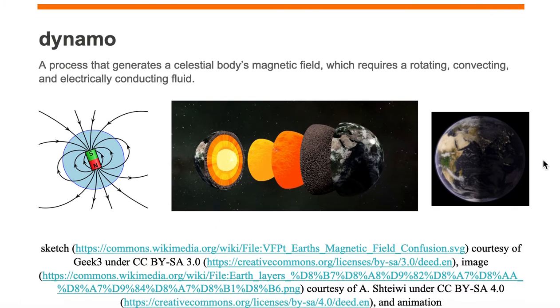Let's look at planet Earth. Planet Earth has a dynamo. It has a magnetic field where the magnetic field comes out one end of a magnetic pole and enters another magnetic pole.